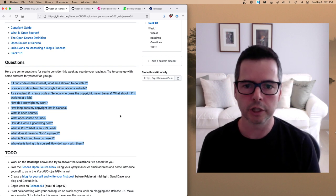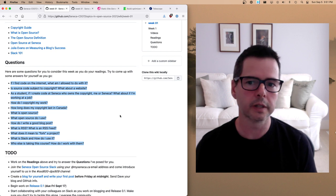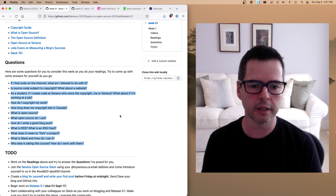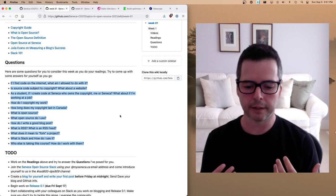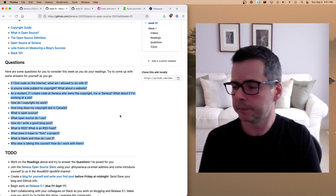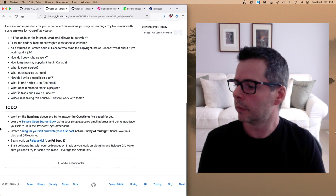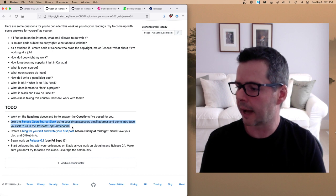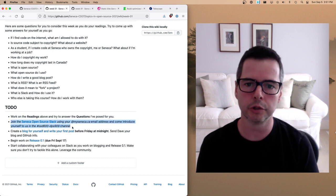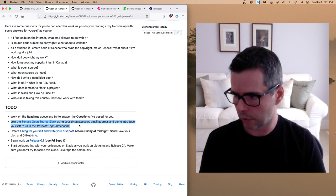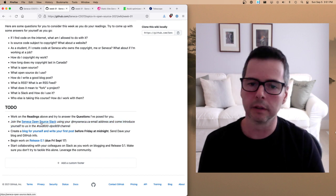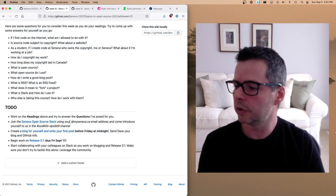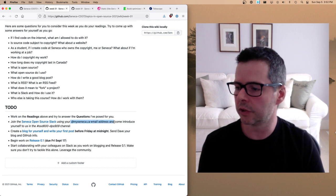I want you to start thinking about the ownership of the things you create — the websites, the code — and to think about yourself as participating in the world of copyright. Begin doing the readings and try to answer those questions. Number two: I want you to get on Slack and introduce yourself. You can click the link to go to our Slack workspace, Seneca Open Source Slack.